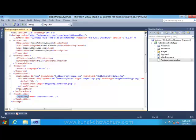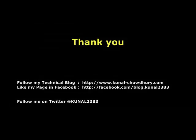That's all about the package.appx manifest. If you have any queries, please drop me a comment below. I will try to answer you as soon as possible. Stay tuned with me to learn more about the Metro style application. Thank you so much for attending the video tutorial. Here is my technical blog URL where you can find lots of articles, tutorials, news, tips and tricks. Also like my Facebook page to be connected with me. I am also available on Twitter. You can find me at kunal2383. Thank you.